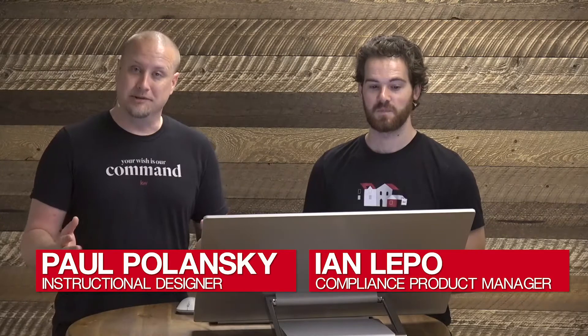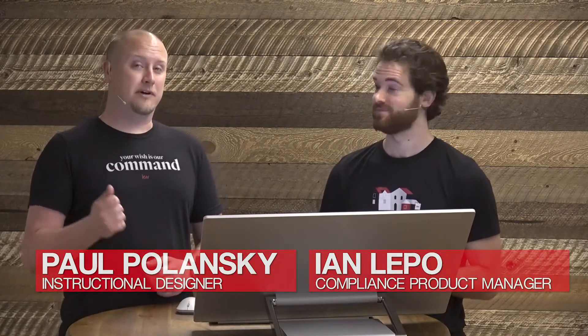Hey, Keller Williams. It's Paul with KWU. And I'm Ian with the compliance group over in product management. And today we're going to learn how to sync the data between an opportunity and its DocuSign room.